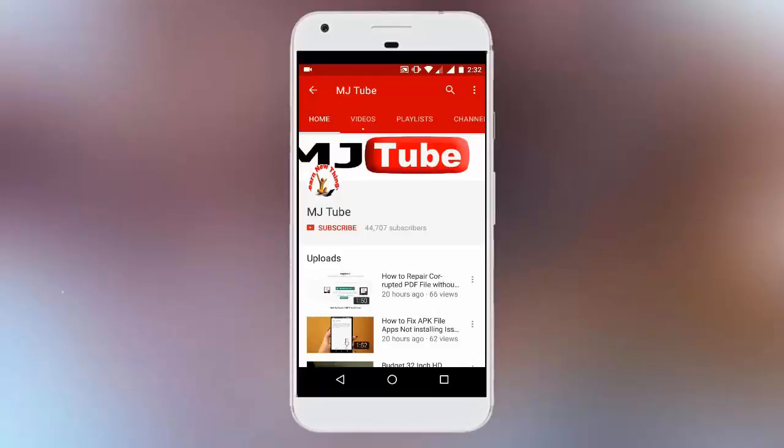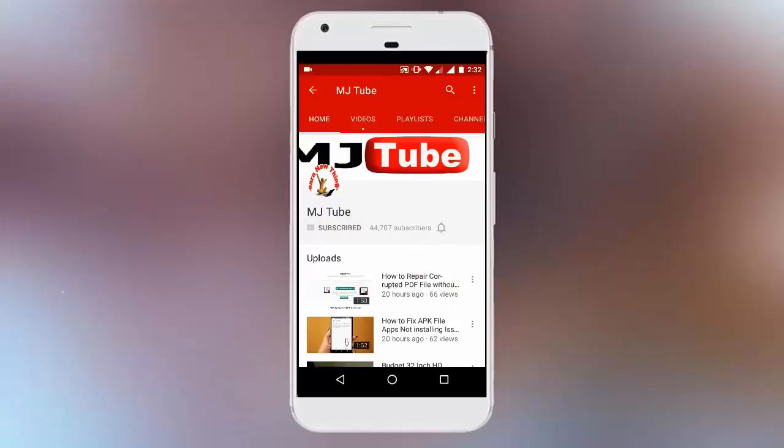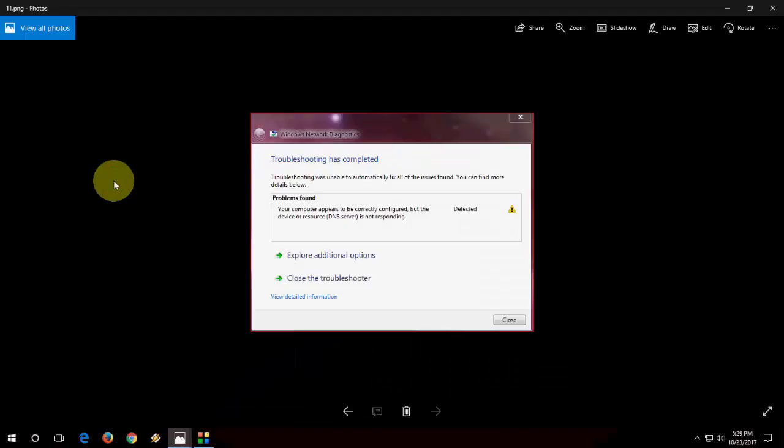Do subscribe to MJTube and hit the bell icon for latest updates. Hey guys, welcome back again. Today I will show you how to fix DNS server is not responding error in your Windows PC.